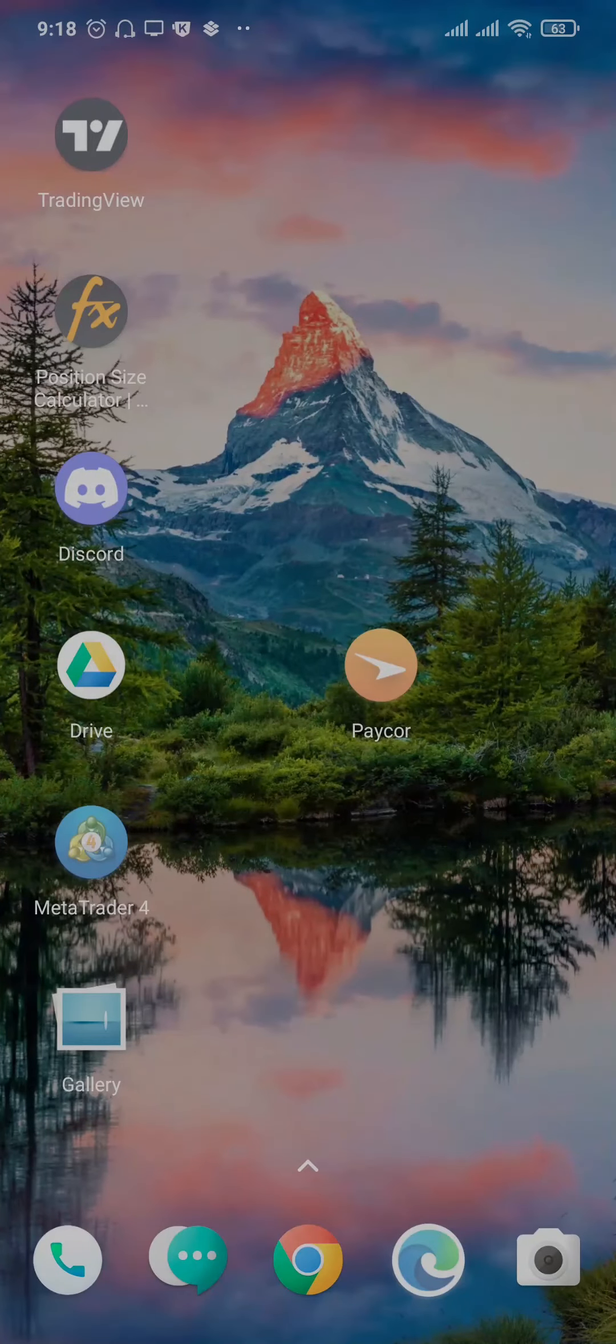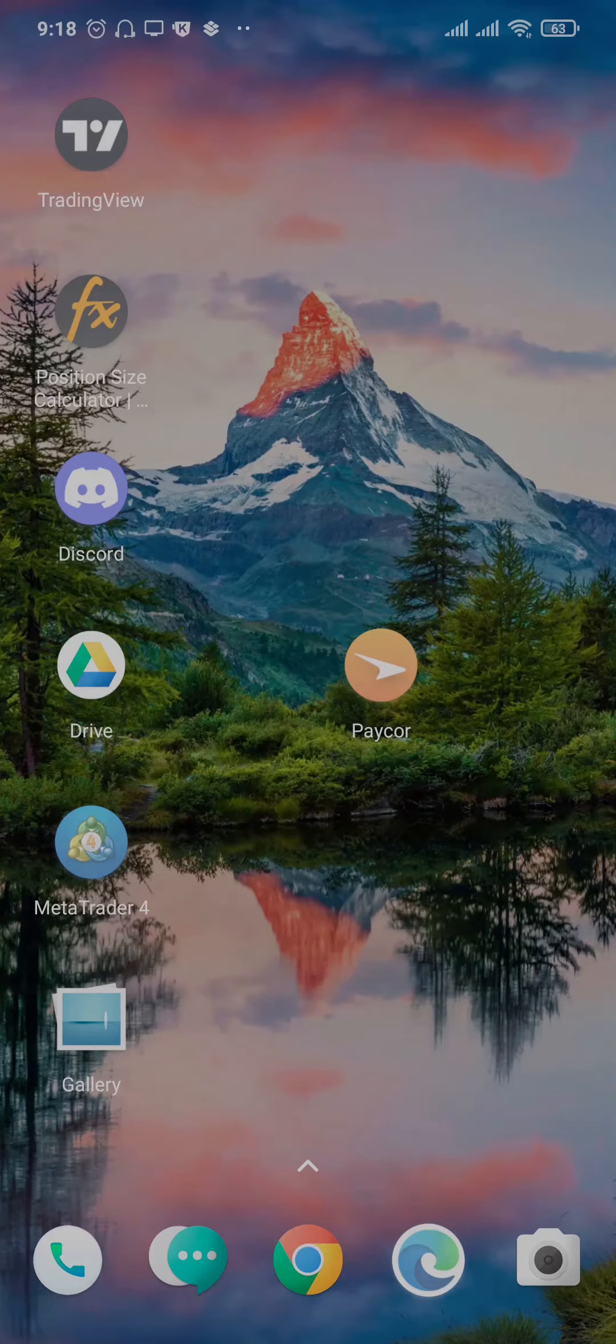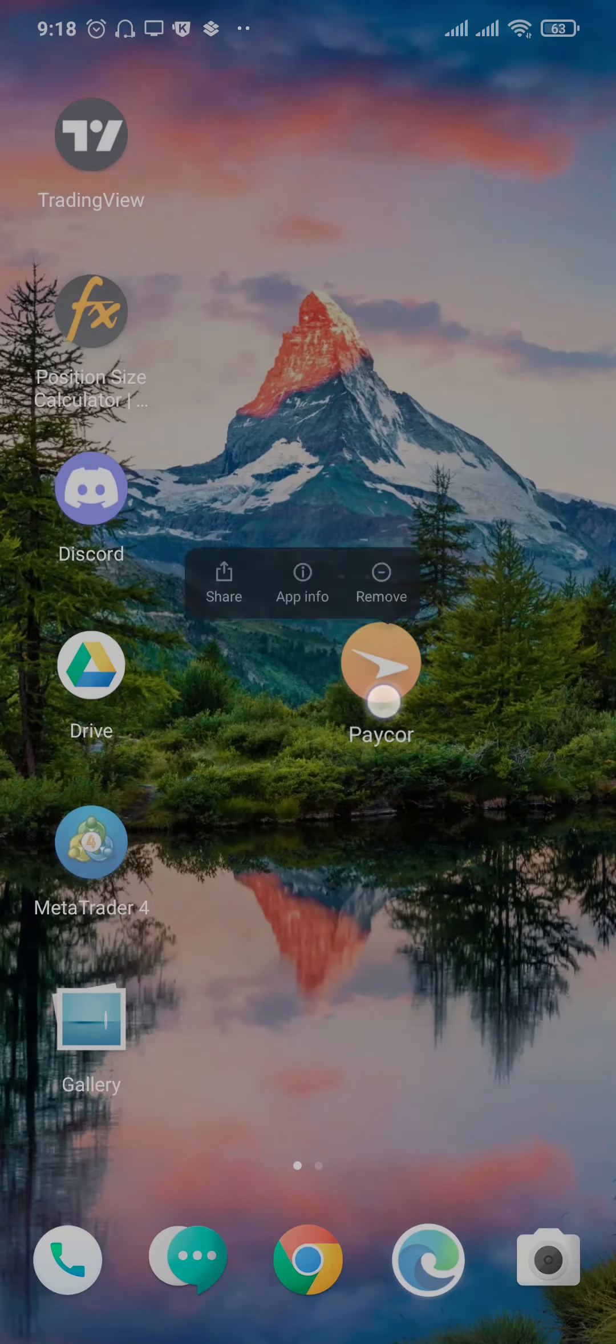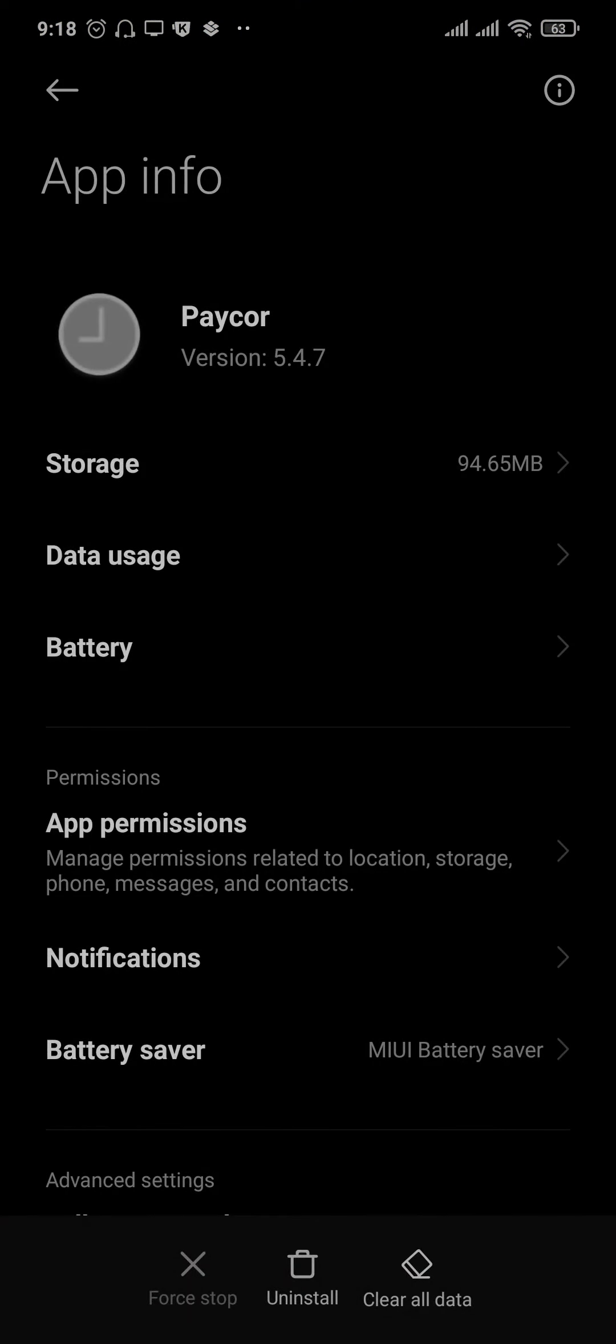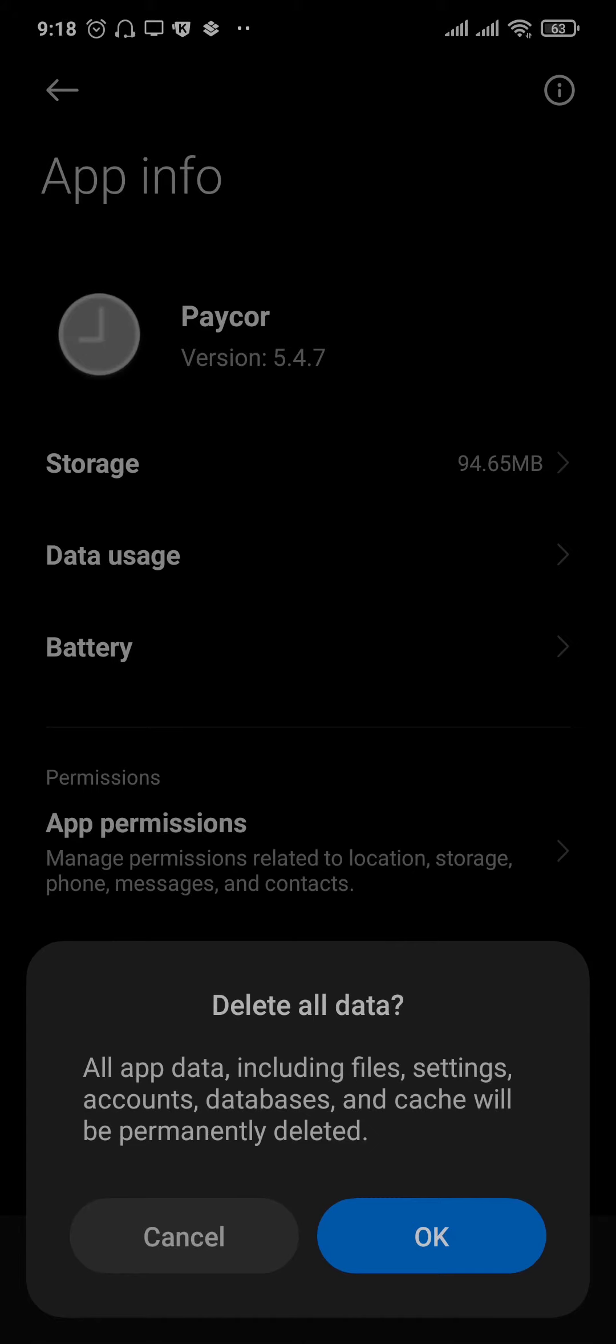If you still cannot, the second thing that you can do is tap and hold the app of Paycor. Head over to app info or the eye icon. From the settings of your phone, tap on clear all data and tap on OK.